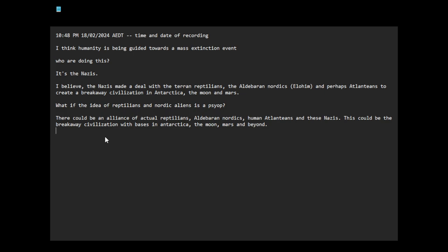That could also be true, but I guess what I'm trying to say is surface humanity, which is like mainstream humanity, which is like most of the people on this planet, are being manipulated and controlled by this breakaway civilization. That could either be simply humans with advanced technology, or they could be humans with these other non-human intelligences. Either way.